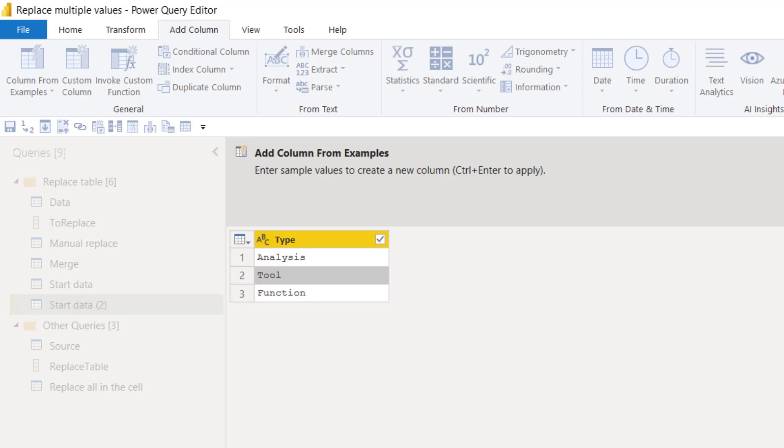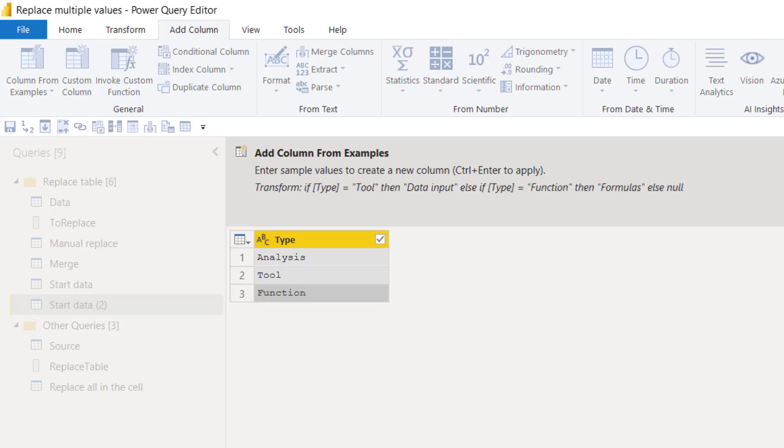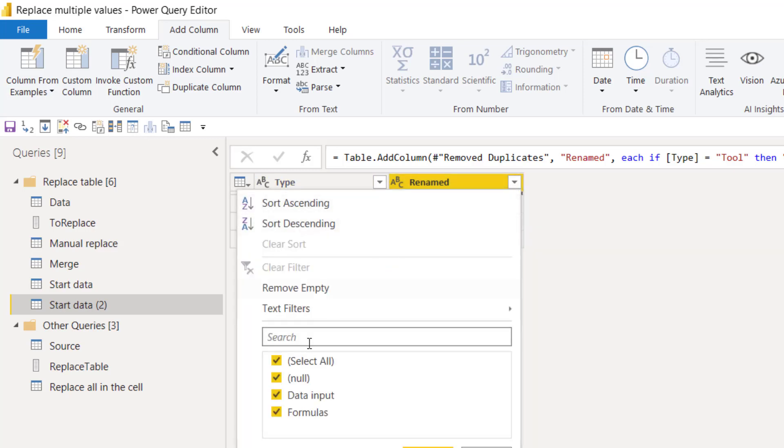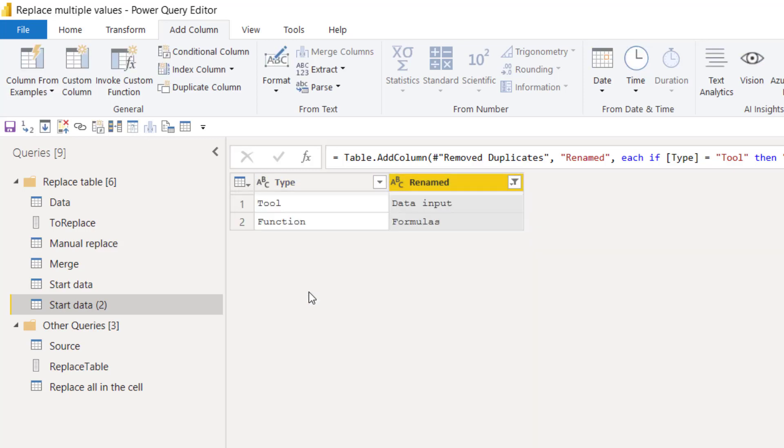Column from examples is a great trick to just create your own custom column where it's not possible otherwise in Excel. So let's say I want to keep the analysis one. I'm going to change tool to data inputs. I'm going to change function to formulas. Then it goes with that as null. That's fine. I can call this renamed and then press OK. Now there will maybe be a lot of them with null because you might have lots of them that you want to keep as they are. That's OK.